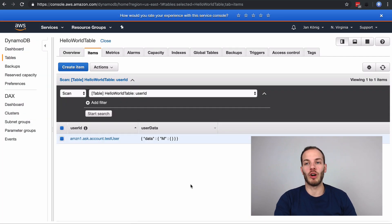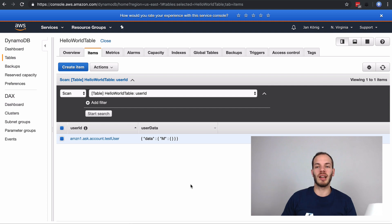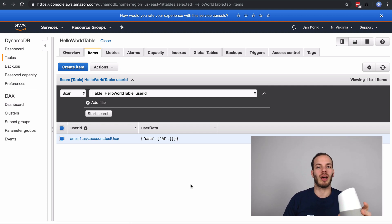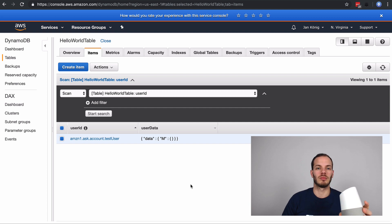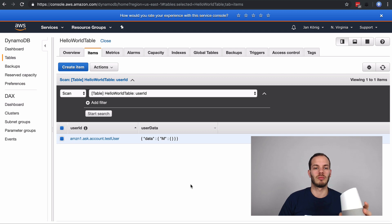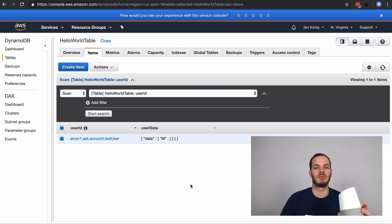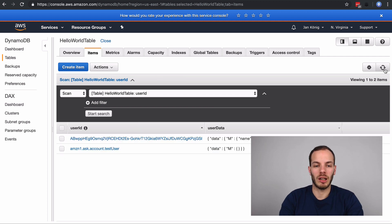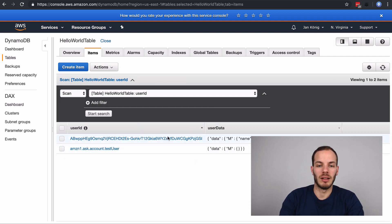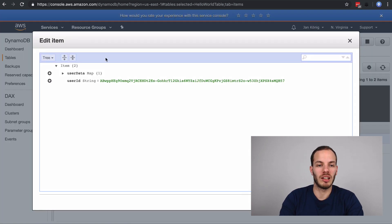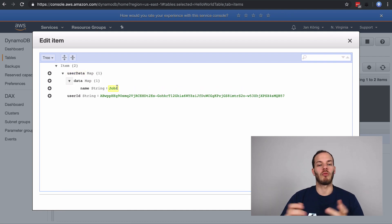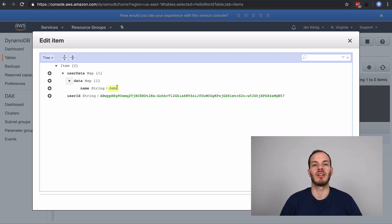If I run the Google Action again, let's see if it works. Okay Google, talk to my test app. All right, here's the test version of my test app. Hello World, what's your name? John. Hey John, nice to meet you. If it worked correctly, yes it did. If I refresh and click here and go to user data, it shows that now the name John was saved to the database.